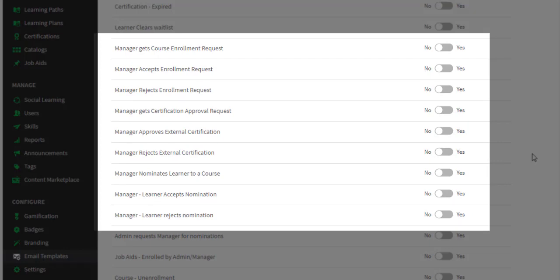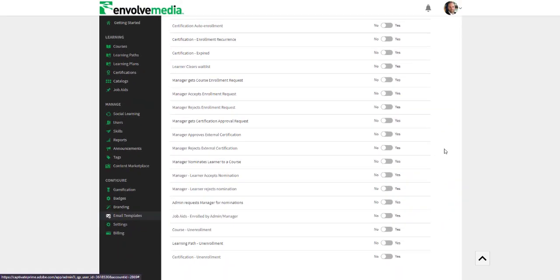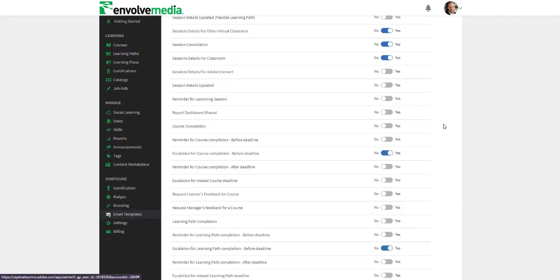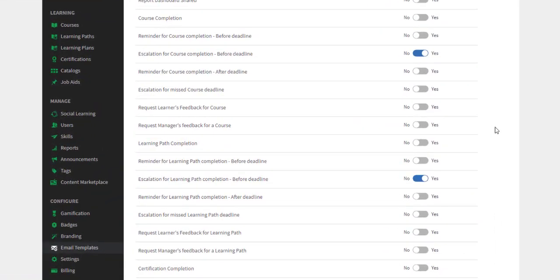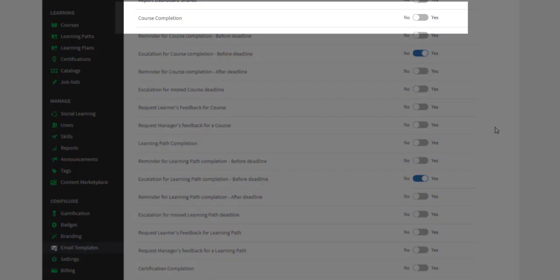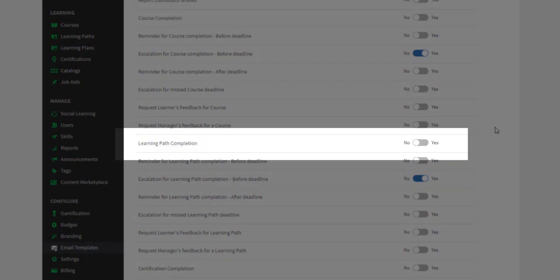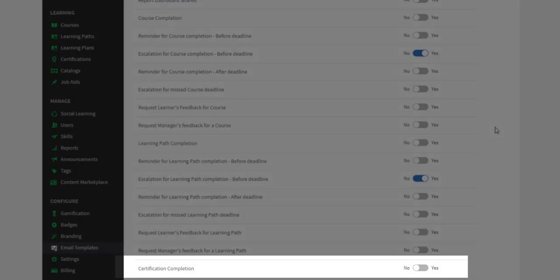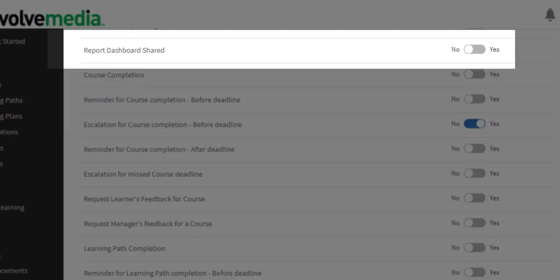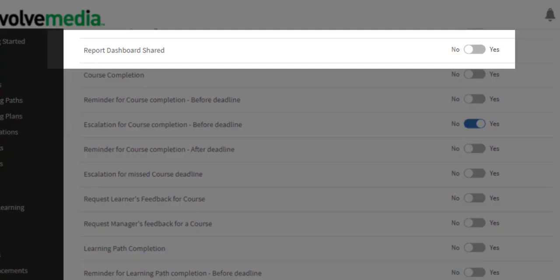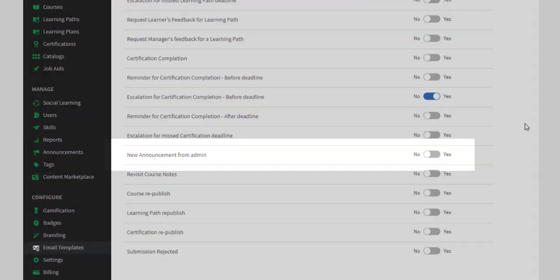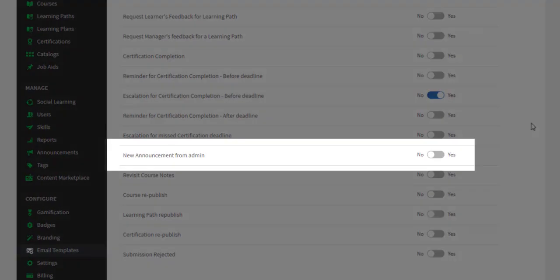And lastly general reminders and updates which contain email notifications like learning object completion notifications, dashboard report sharing, or new announcements from the admin.